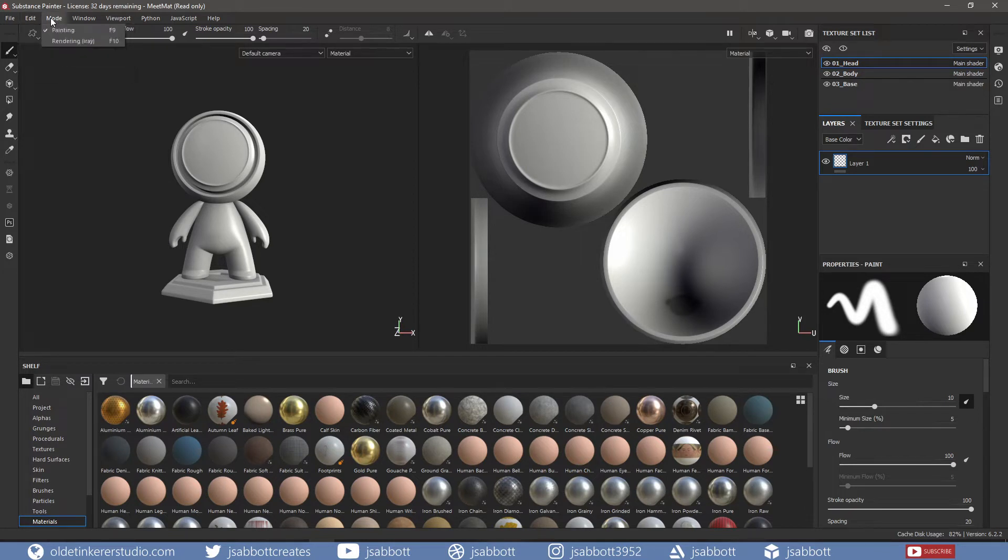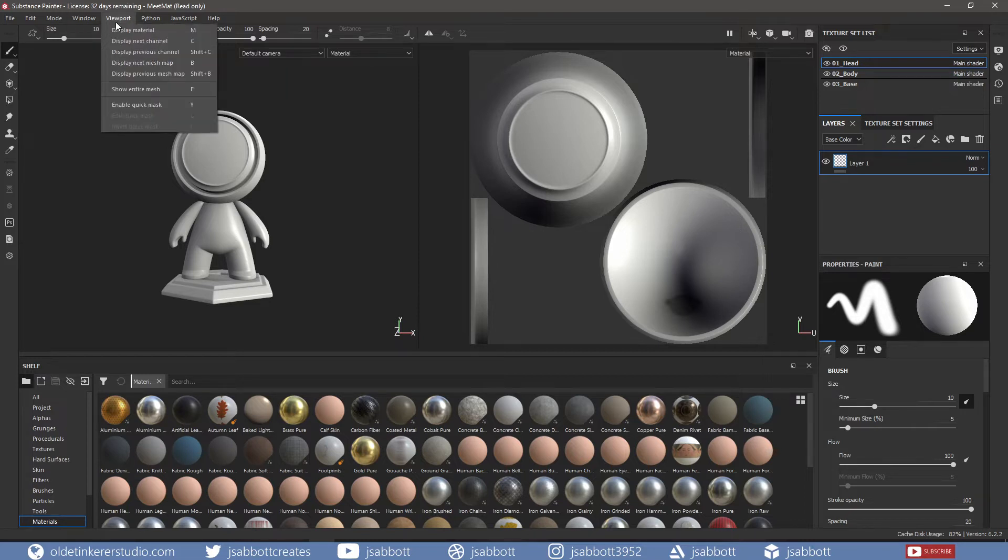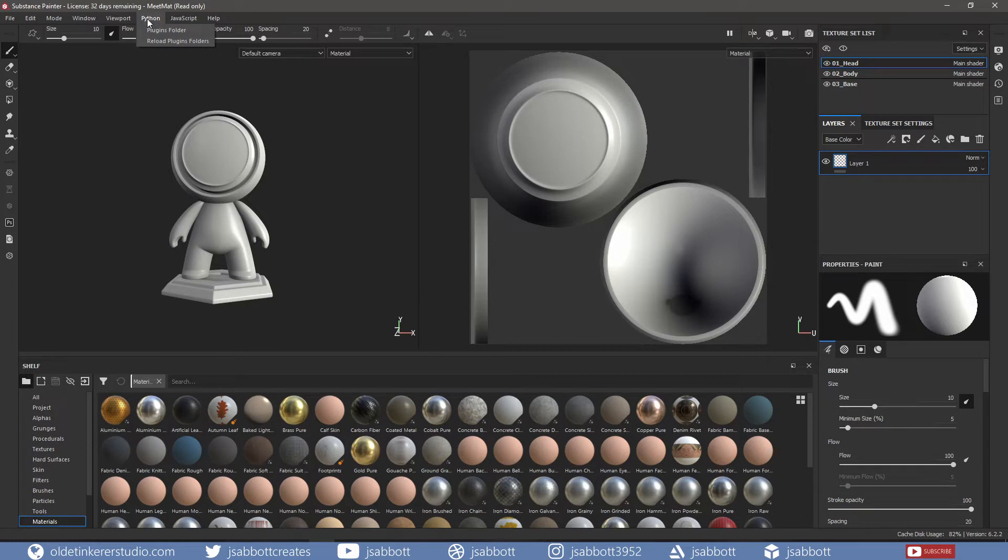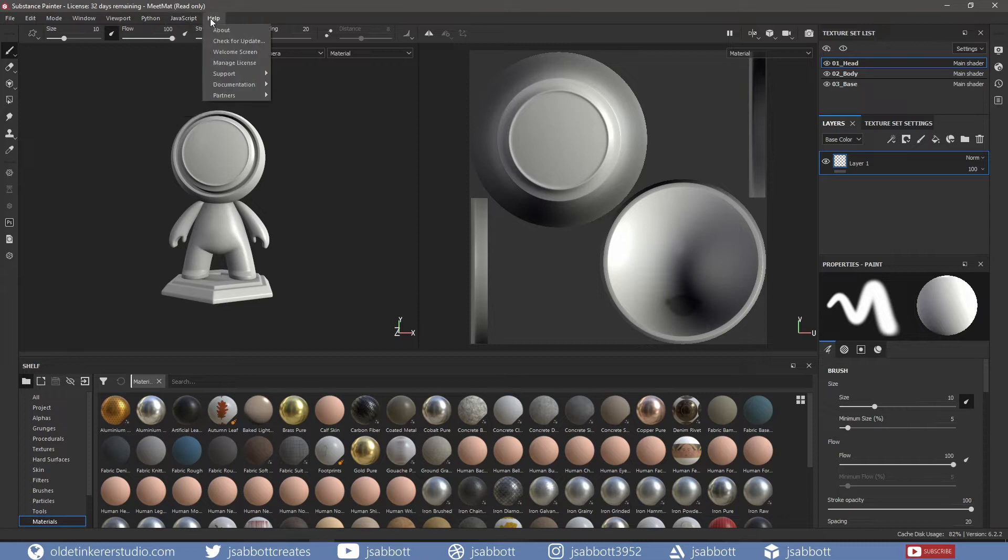The Mode menu allows you to switch the interface of Substance Painter. The Window menu gives you the option to display specific windows. The Viewport menu allows you to change the rendering modes of the viewports. The Python menu lists all the available Python-based plugins. The JavaScript menu lists all the available JavaScript-based plugins. The Help menu gives you access to various documents about Substance Painter.